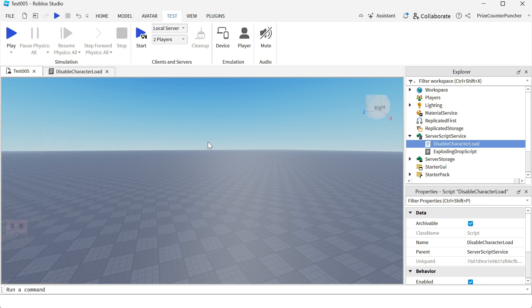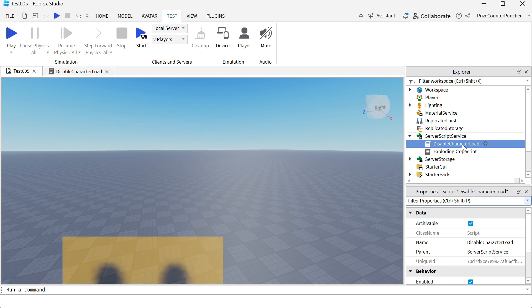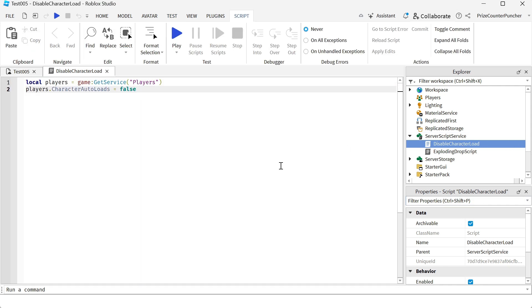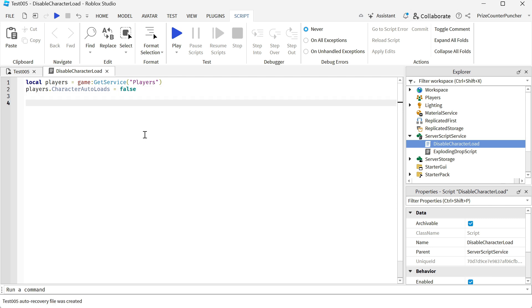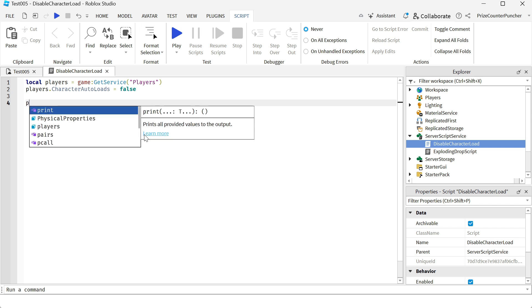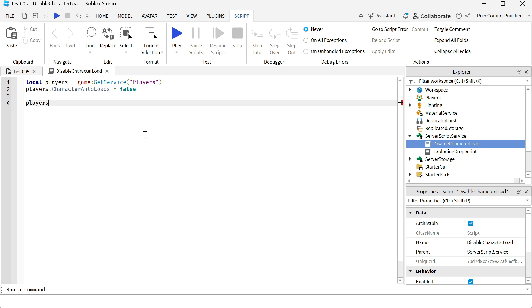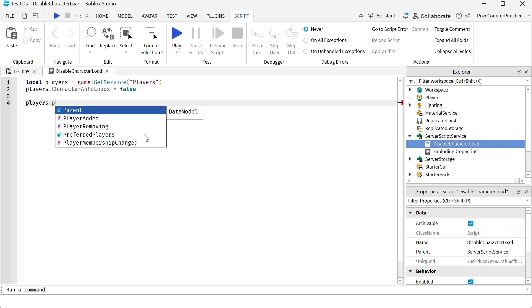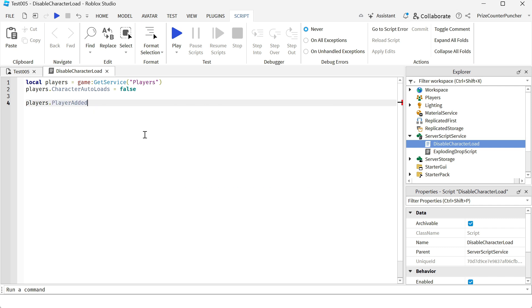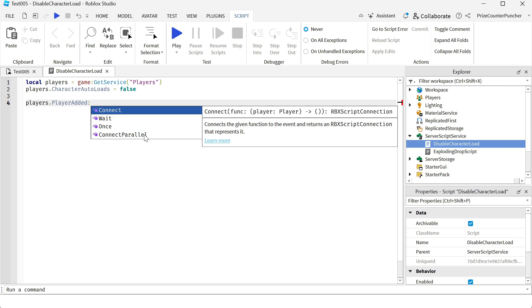Let's now go to our server script service. We're going to enter a script, disable character load. This was actually from our last tutorial. We're going to go down here and we're going to add a player added event. So we're going to say players.playeradded:connect to a function.